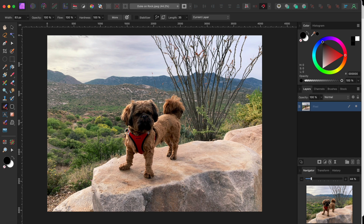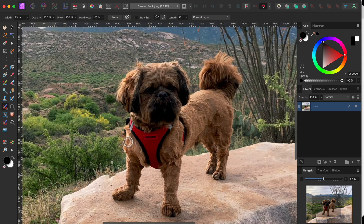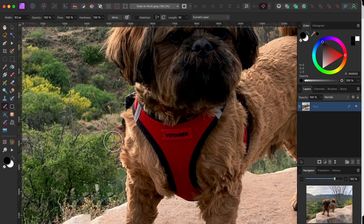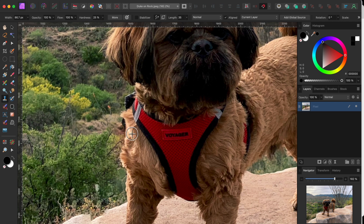This area near his shoulder looks a little funny, so I'll click on the clone tool in the left hand toolbar. Then set a sample area to clone on his fur. I'll hold Option or Alt and click on an area to set the sample, and then just click a few times around the missing fur to replace it.